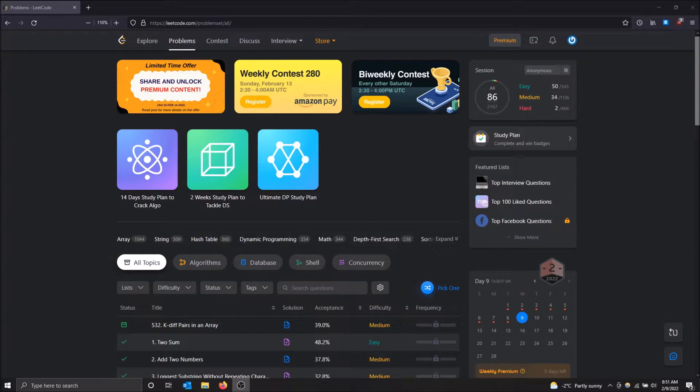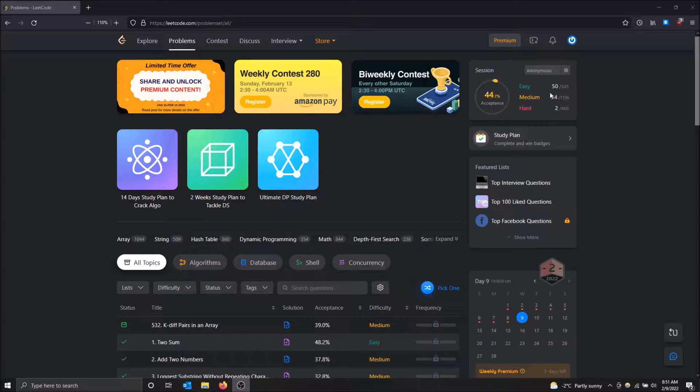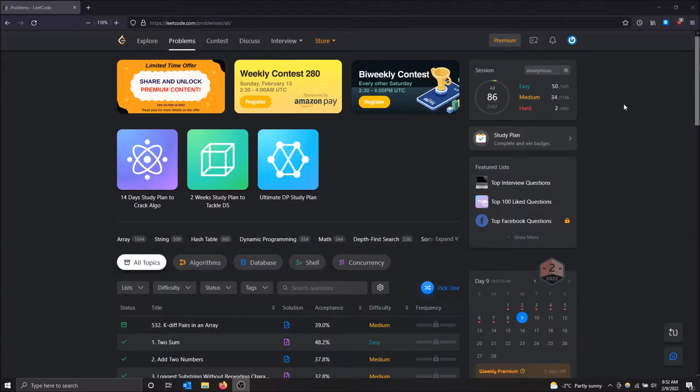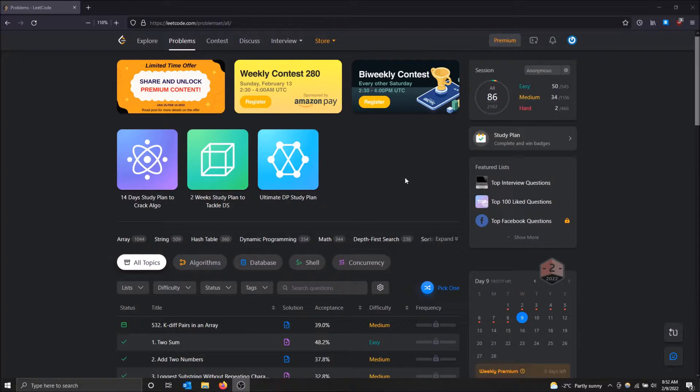So as you can see, I am in this current session of LeetCode where I have 86 out of 2,167 questions solved. I just want to see the history of it, like when I solved them, how many days ago, how many I'm doing per day. It's cool to track things like that.